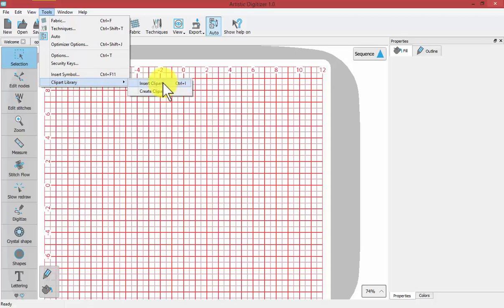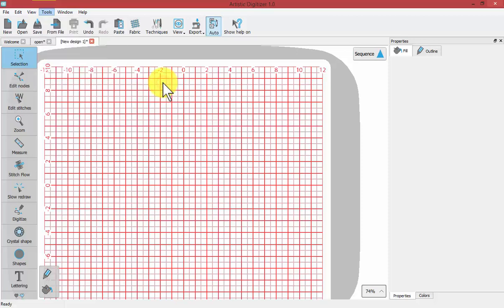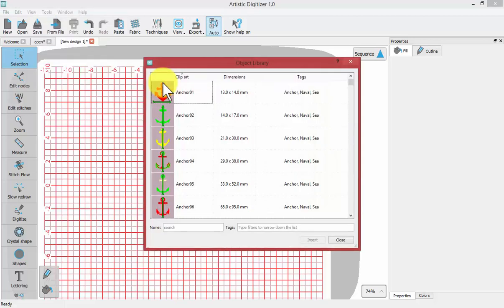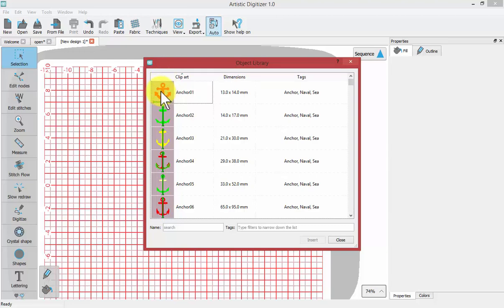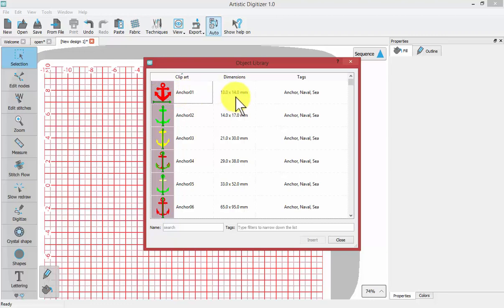We'll start with Insert Clipart. When I choose Insert Clipart, a Clipart Library selection window opens. The first thing you can do is see that there are images of the designs. Each design has a name, tells you what size it is intended to be, and tags for common keywords that could be used to search for those designs.